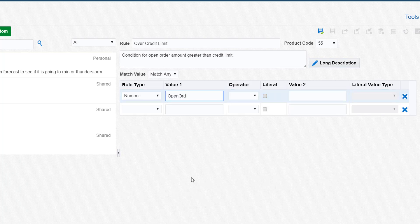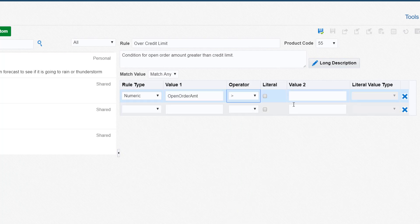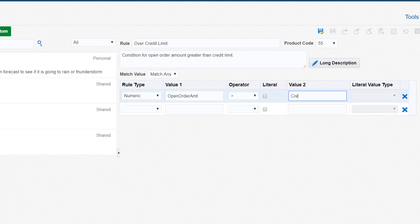Next, we'll use variables for the condition to evaluate if a customer's open order amount is greater than the customer's credit limit.